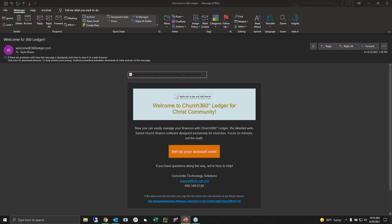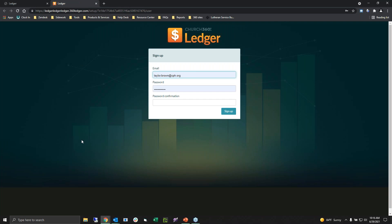Whenever you first purchase the software, if you're the initial administrator, you'll end up getting an email similar to this so you can start setting up your account. Once you get the welcome letter, you can click where it says 'Set up your account now.' If that doesn't work, you can also use the URL — it takes you to the exact same place. You'll be able to enter in your email and determine a password. It will be different from any passwords for Church360 Members or Unite if you use those.